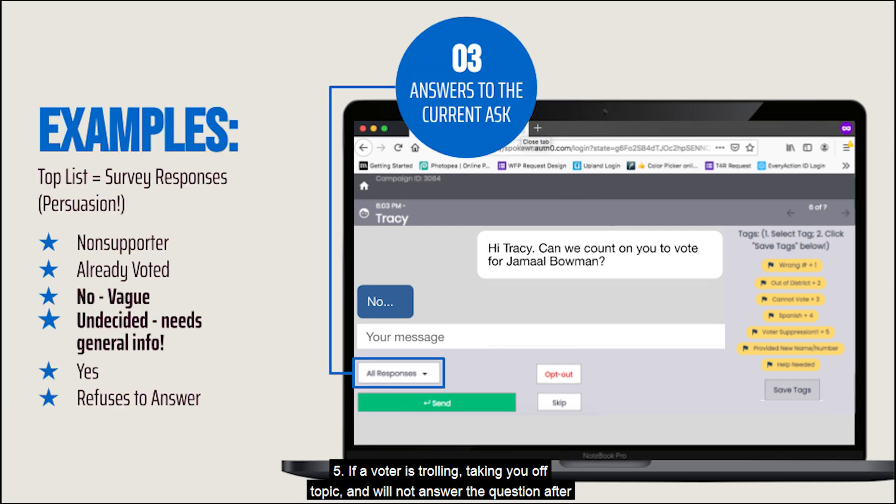Five: if a voter is trolling, taking you off topic, and will not answer the question after some engagement, select and send the refuses to answer response to end the conversation.